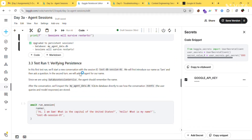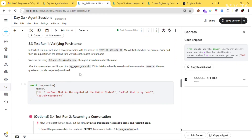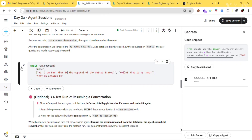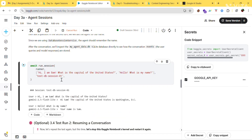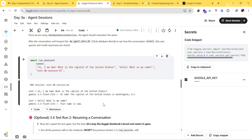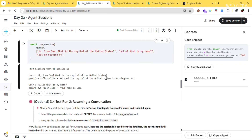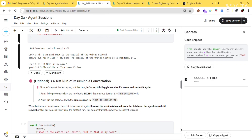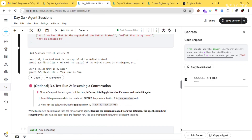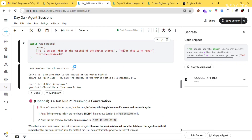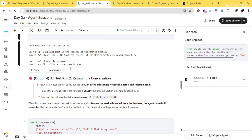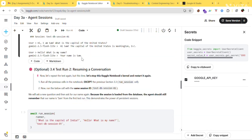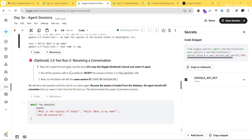Let's implement the persistent solution using the DatabaseSessionService. Run this code — you should see 'Upgraded to persistent solution: database. My agent session will survive restarts.' Now let's test this. Run the test cell — the user asks for the capital of the United States and the agent answers. It remembers just as it did with the InMemorySession. The next part is optional.